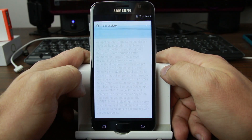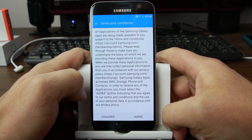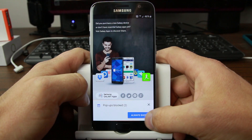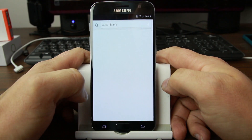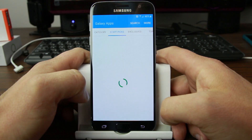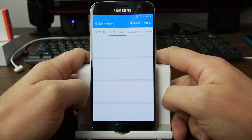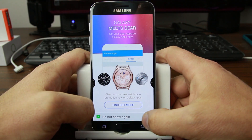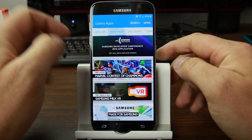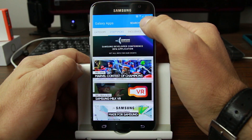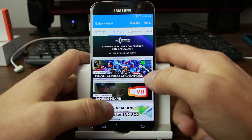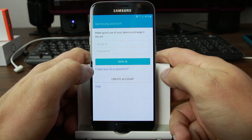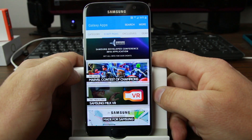Go back to it and launch it again. Hit Agree. Just ignore that pop-up. Now we're in the app store. Go to More and sign in to your Samsung account — it can be any account or you can create a new one. I'll sign in to mine. Now that we're signed in, come up here to Search.